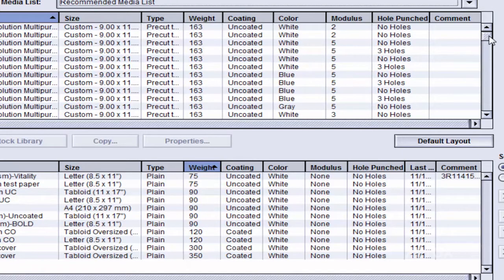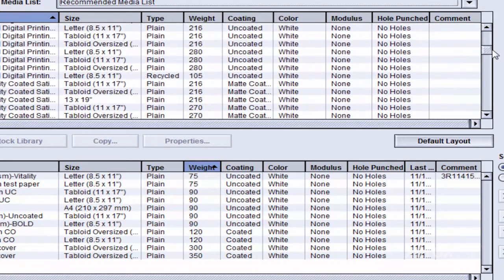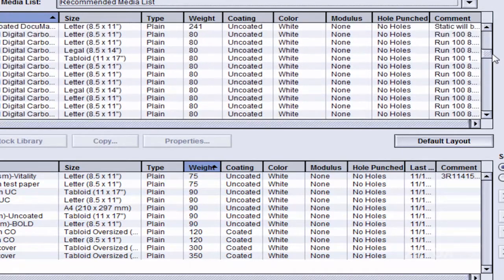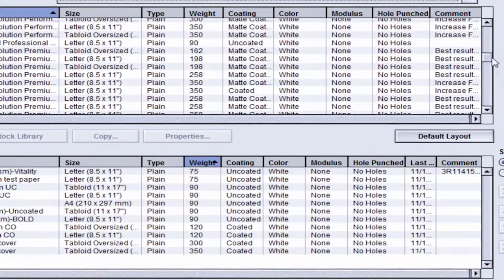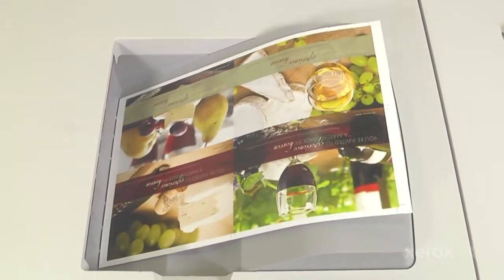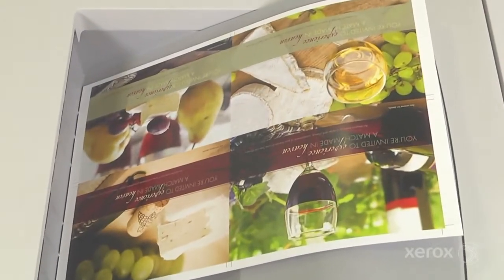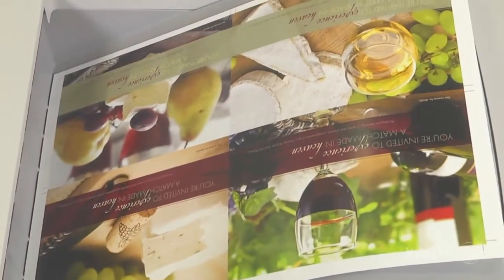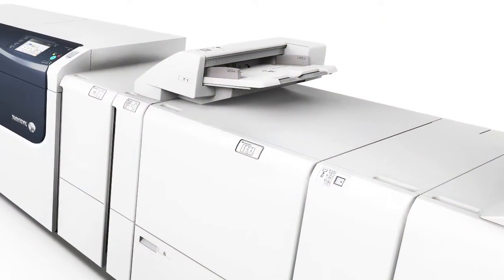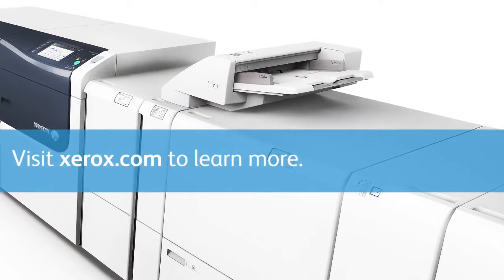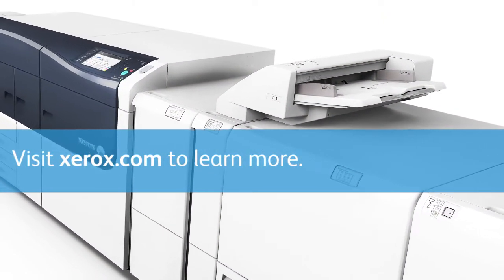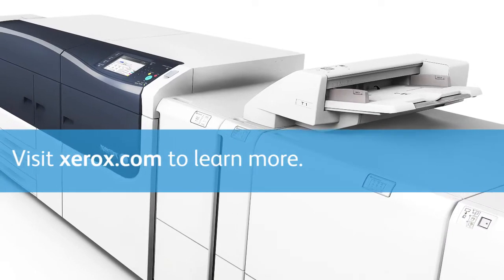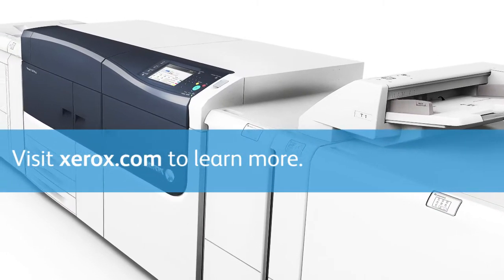That's it. Using this fast automated process, operators can quickly create and manage a library of stocks, reducing setup time and maintaining a smooth flow of production. Visit xerox.com to learn how Xerox Versant presses can help you do more for your business.